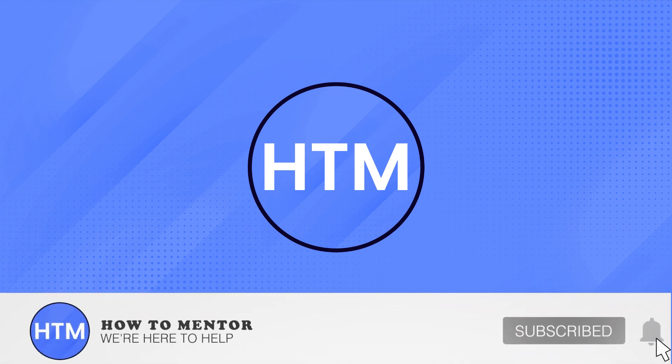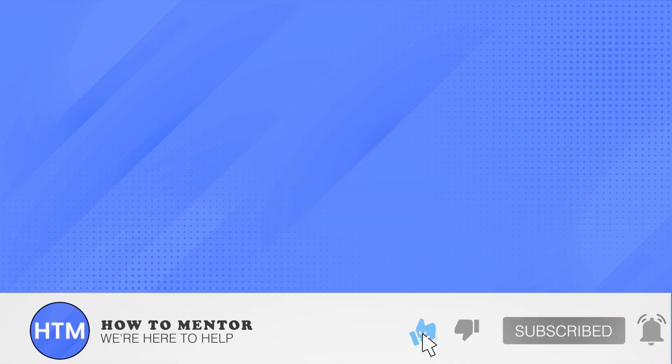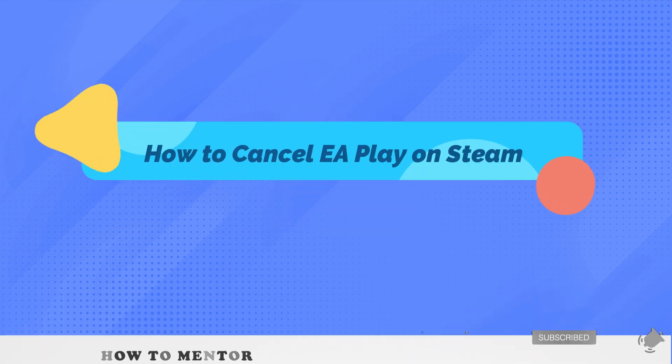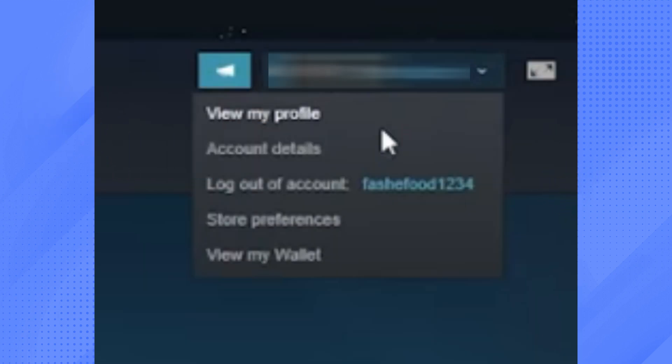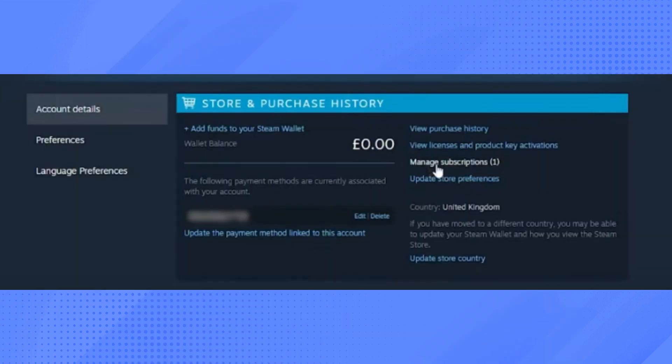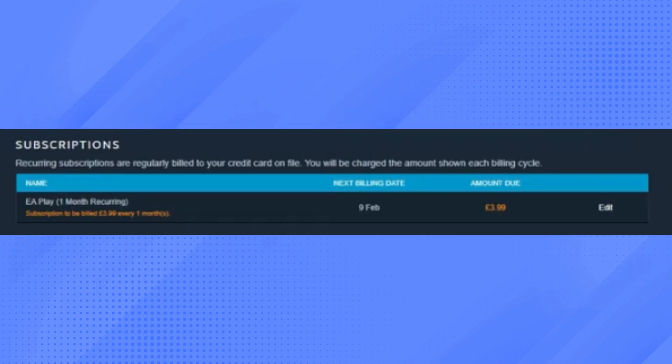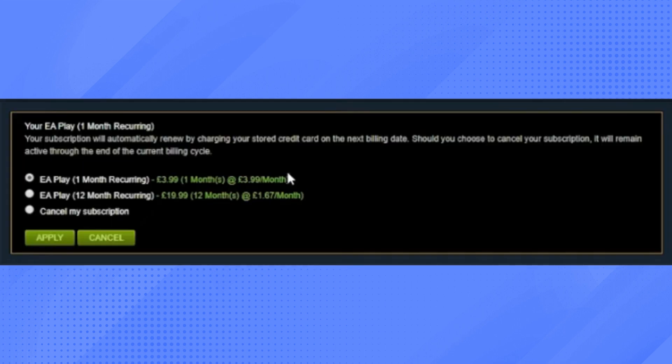Welcome back guys. In this video I'll show you how you can cancel your EA Play on Steam. Go to Steam and click your profile, then click Account Details. You'll see Manage Subscriptions — just click that. Then click Edit on your EA Play, and you'll see a list. Choose 'Cancel my subscription'.